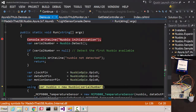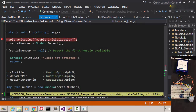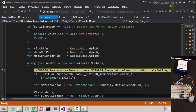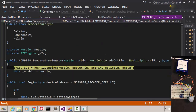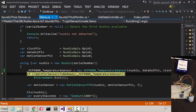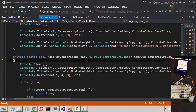First, we create a NUSBIO instance. And now I'm going to create an instance of the temperature sensor. Because all samples are open source, we can see the implementation detail of the class. We initialize the I2C engine in the constructor. The method waitForSensorToBeReady will wait for the sensor to be ready, and if it's not there, we'll wait for it.